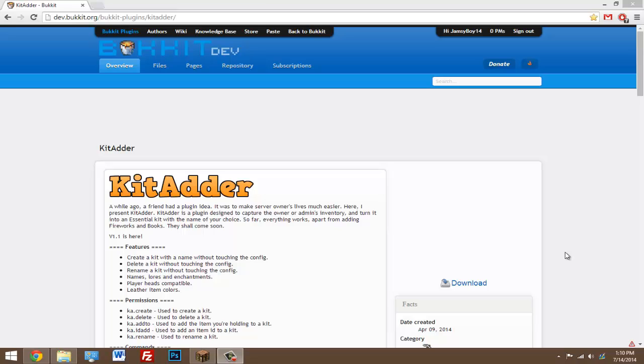You can delete, create, add new items, and even rename kits, so it's super easy. It just makes it quicker to add kits to your Minecraft server. It makes it easier for you and your players.